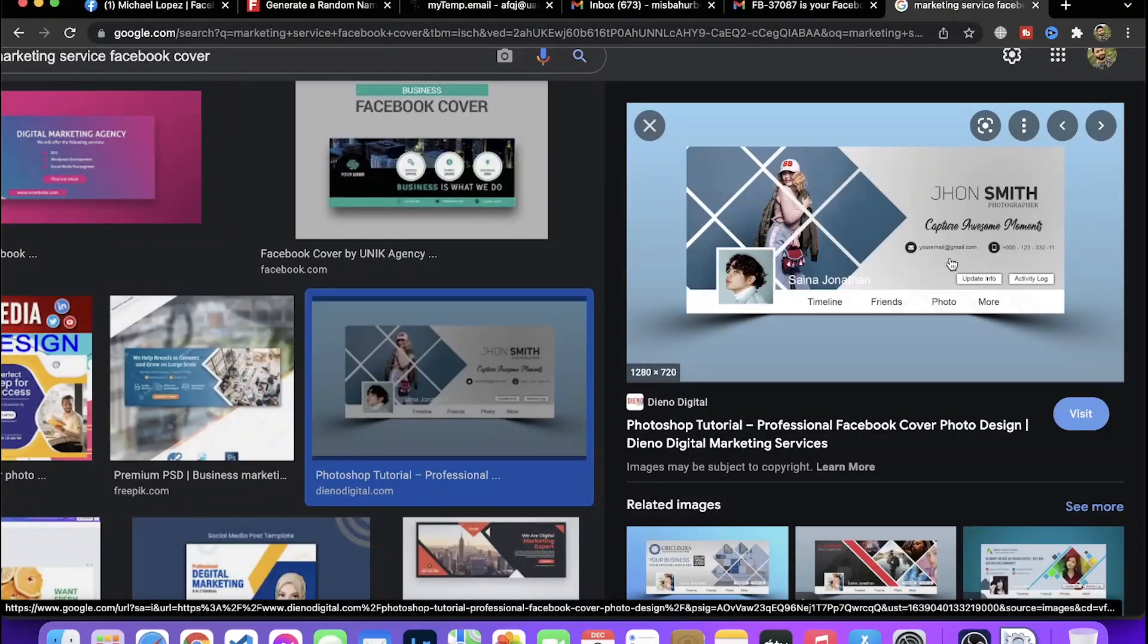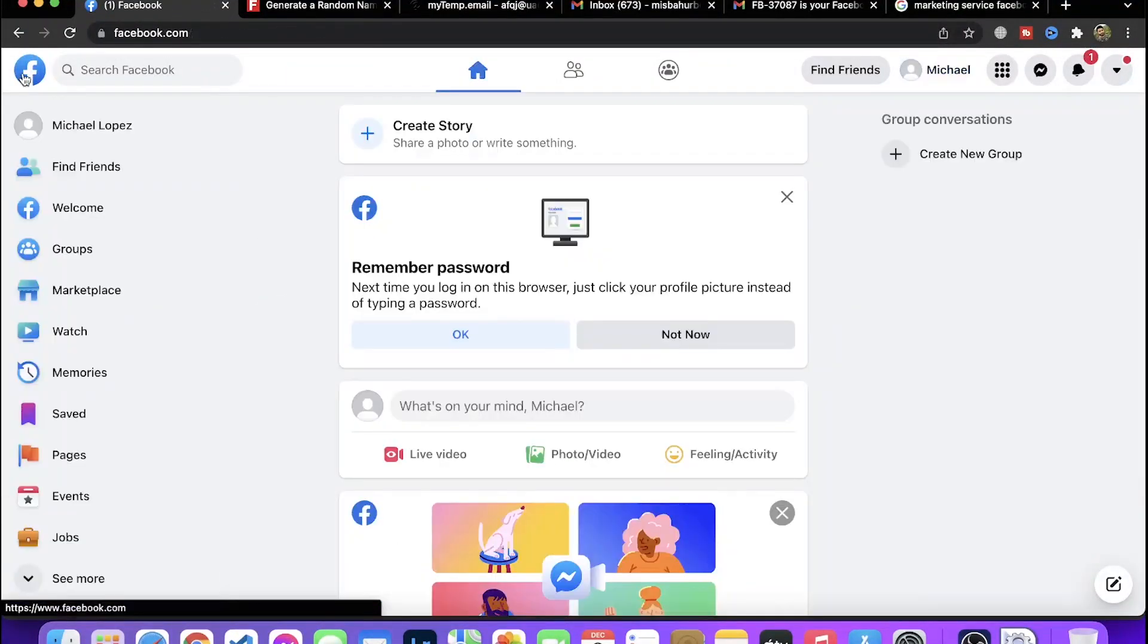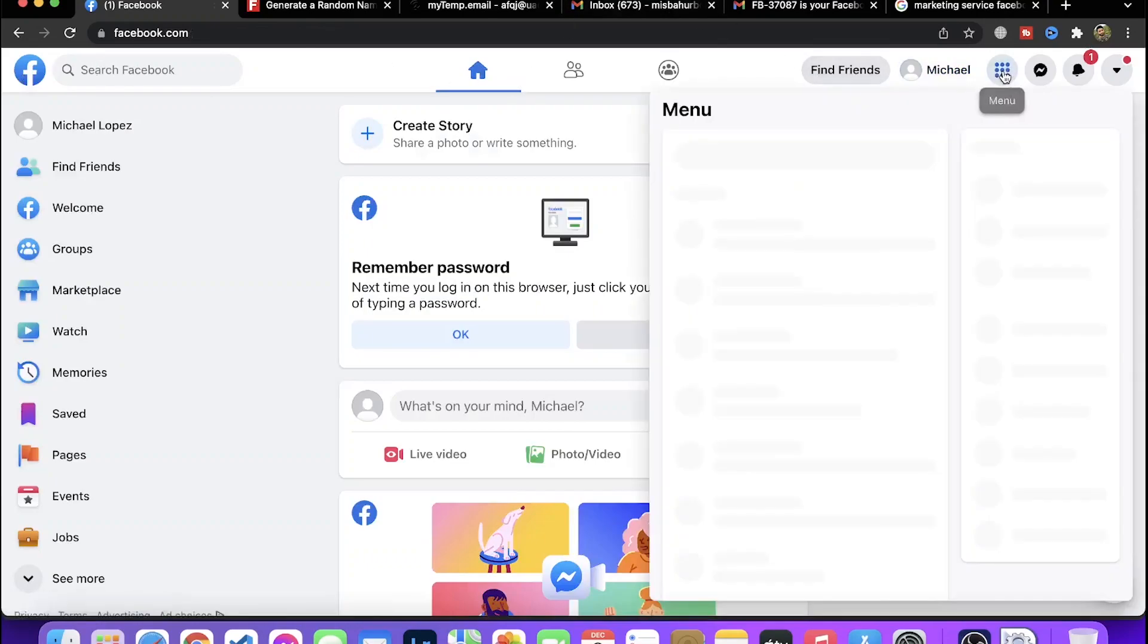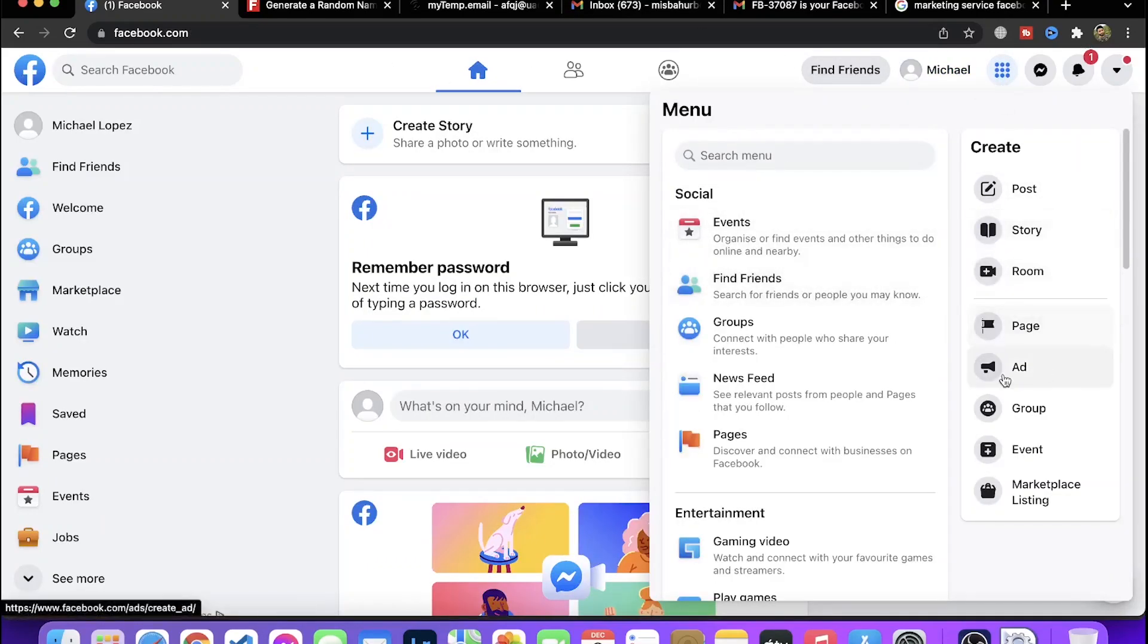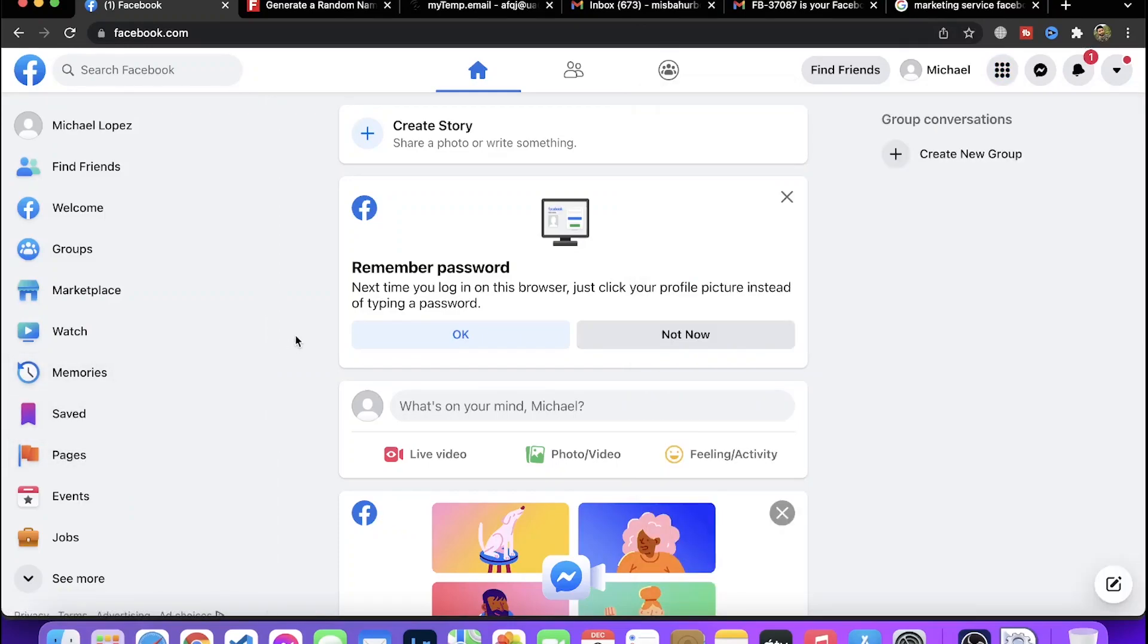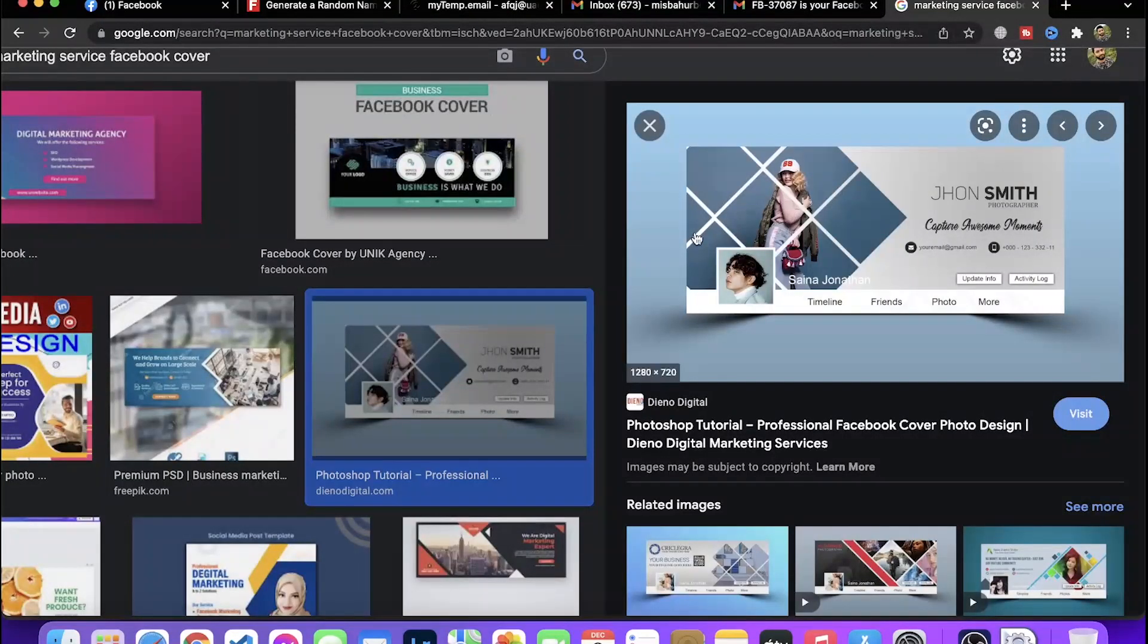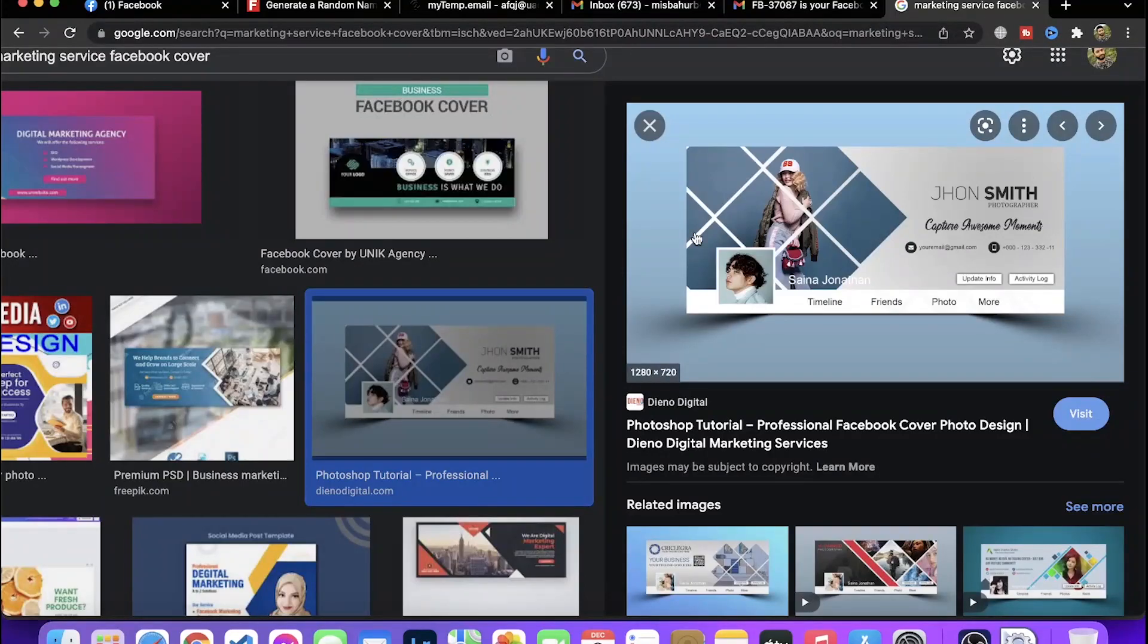For Facebook, you need to create a Facebook page. This option lets you set up a business page. From there, you can show your services, connect with customers, and do marketing. This way, even customers can easily find you.